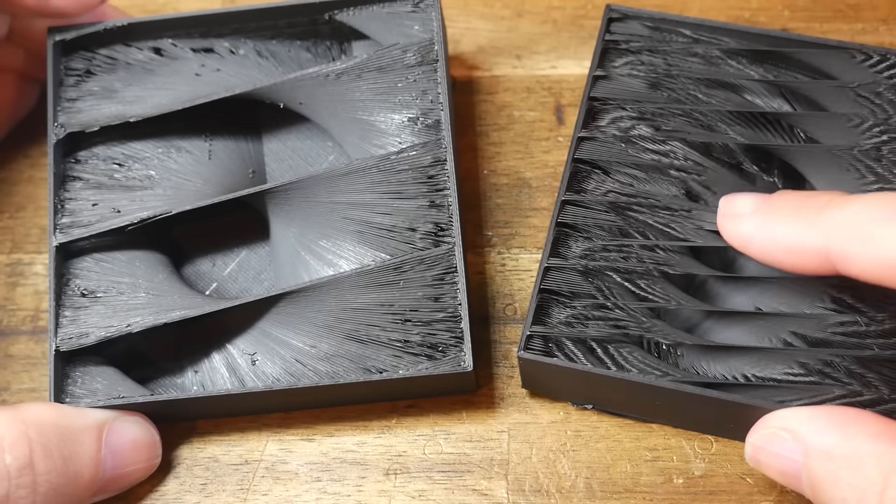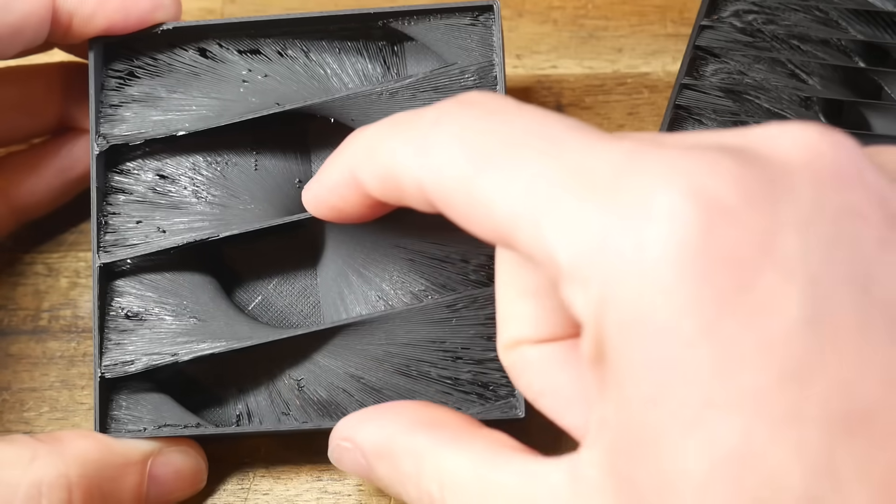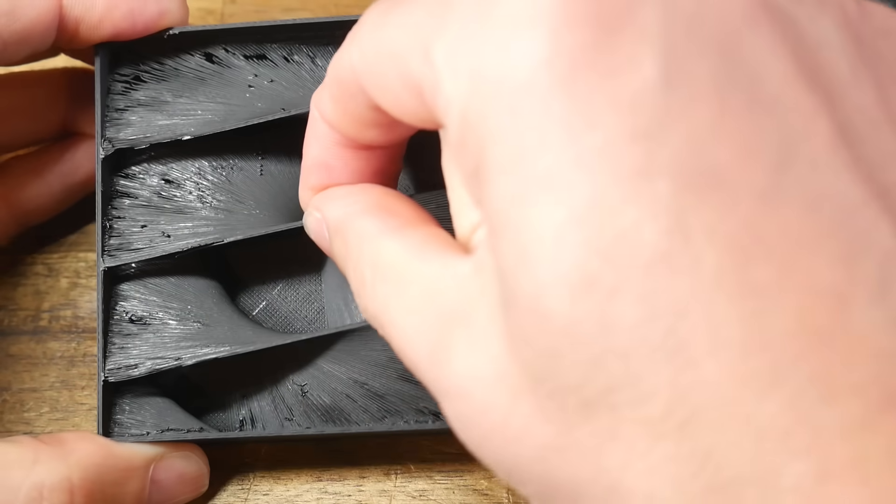3D printer slicers continue to lead innovation and OrcaSlicer's new release is no exception. Today we're going to test out some great new features to enhance your 3D printing experience.